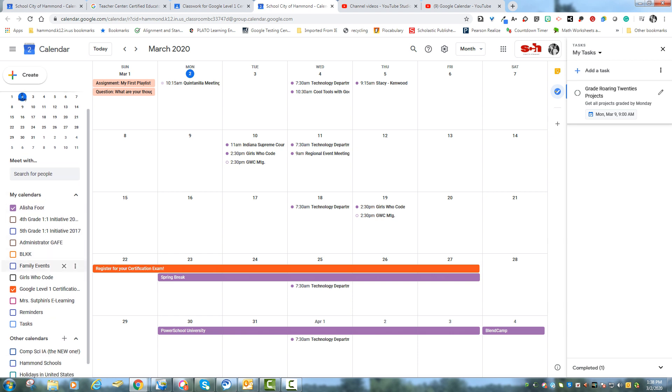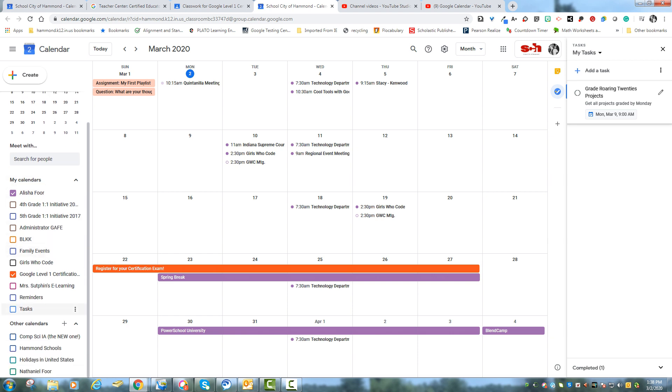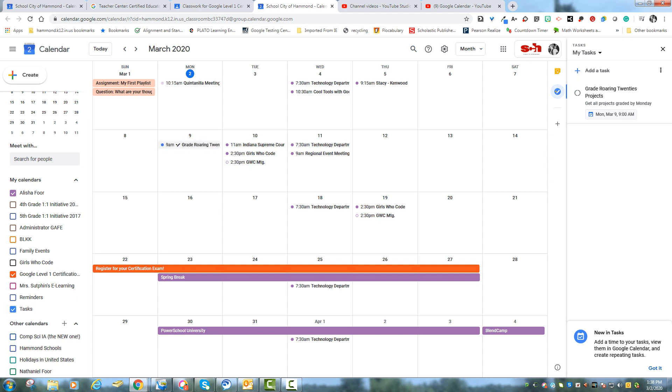That's because if I go down here my tasks checkbox is not checked. So let me check that. And now you see that at 9 a.m. that's a task that I need to complete by that date.